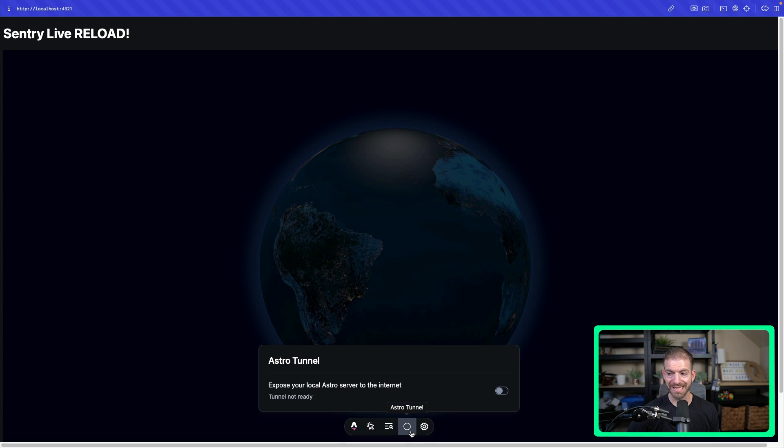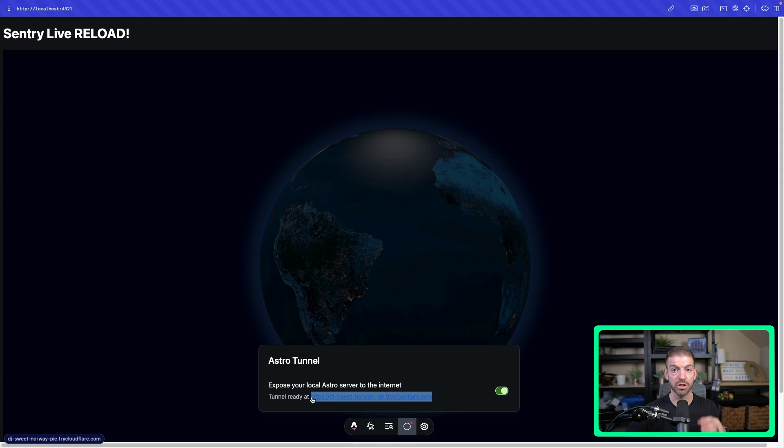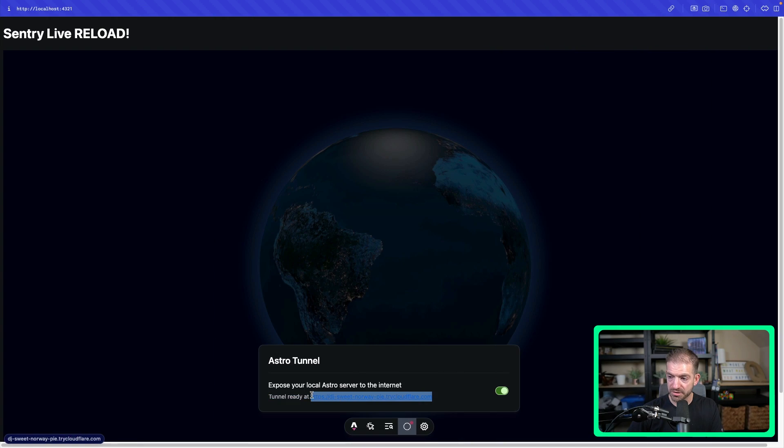So if we click on the Astro Tunnel icon in the toolbar, you can see that this is not running yet. All I have to do is click this toggle, and it now gives me a URL that I can copy and paste into a new browser tab. You could actually pause and type this URL if you wanted to, and you could see exactly what I'm seeing. Actually, I'm totally kidding — you can't do that. This only works while I'm currently running the dev server and you have that link, so by the time you watch this video, I won't be running it.